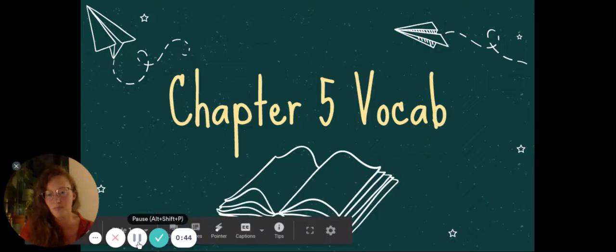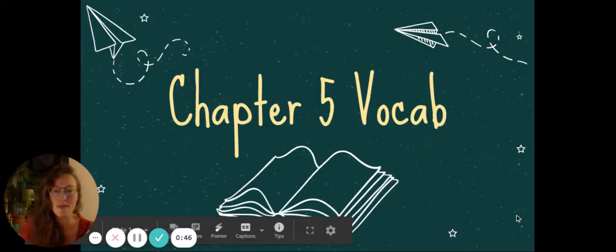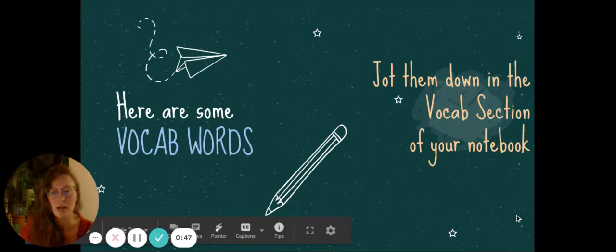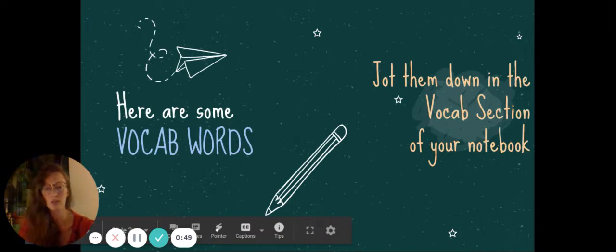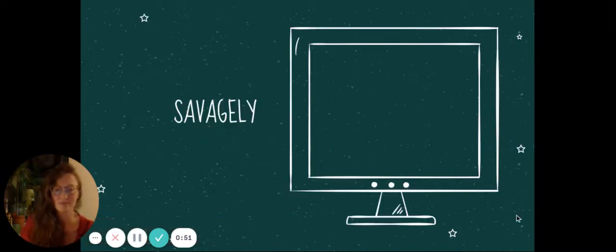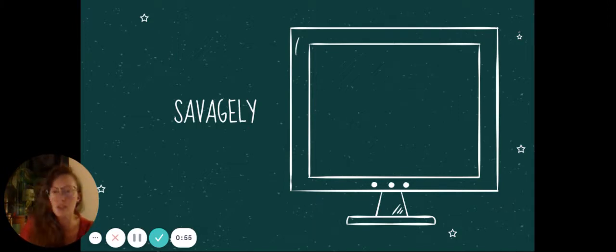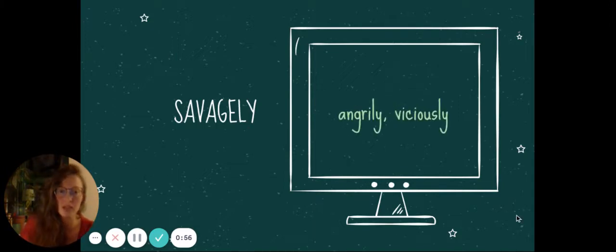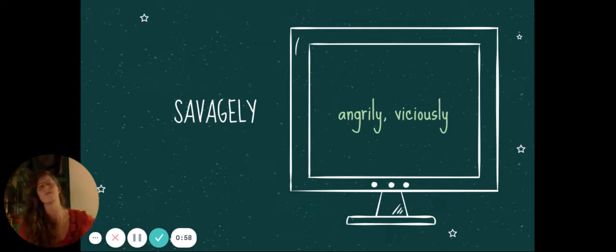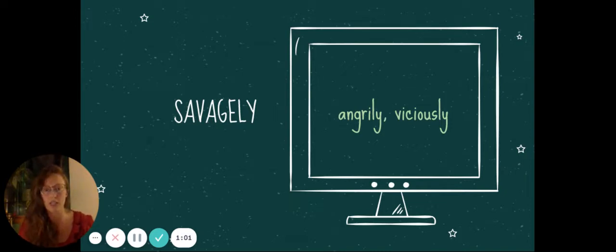Chapter 5 vocab. As per usual, jot down the ones that you don't know. Pause and pressure. Savagely. If someone says something savagely, they're saying it in an angry way, or maybe even viciously. Oh, shut up, she said savagely. For example.